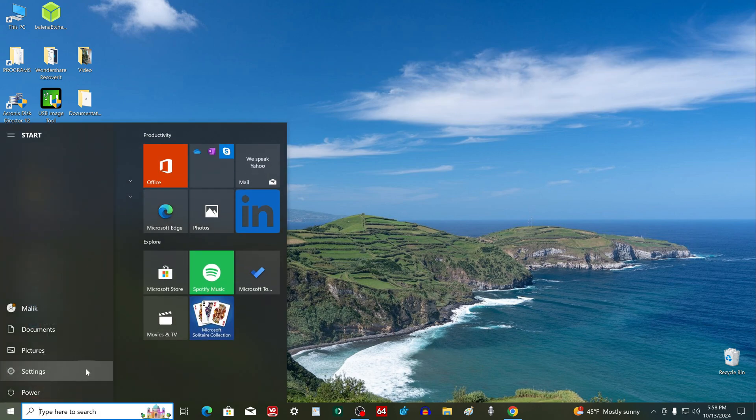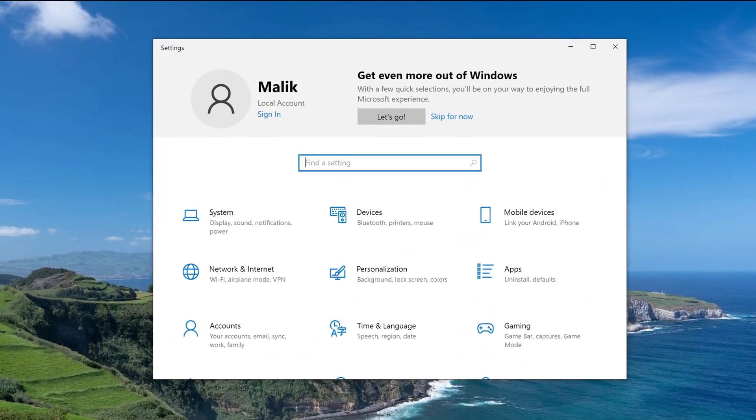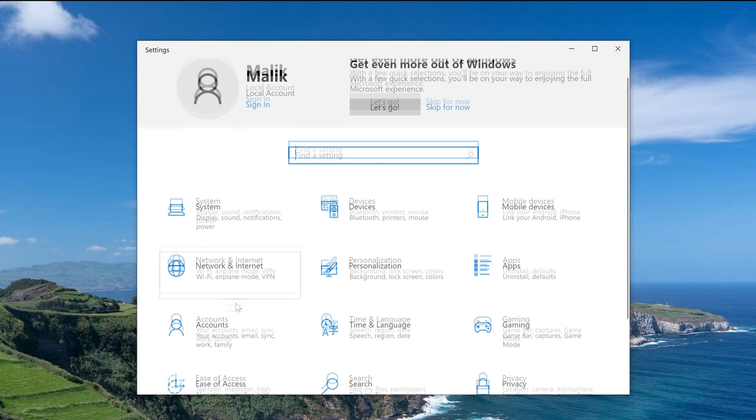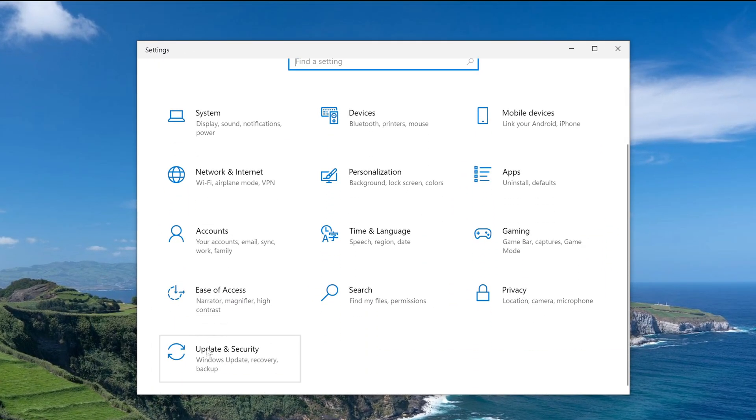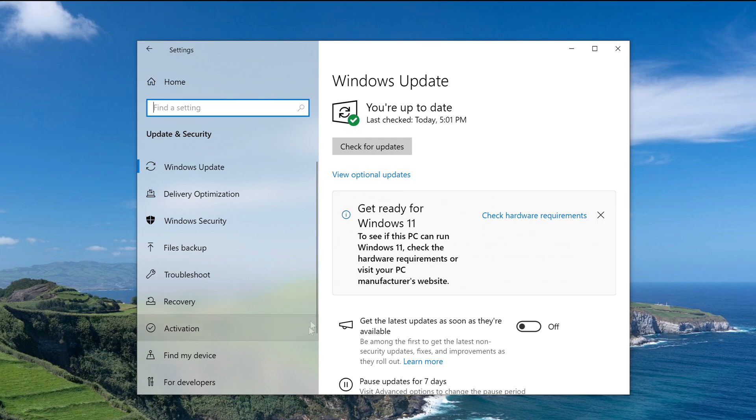Open Settings. Then Update and Security. Click here, and install all the latest updates on your Windows 10.